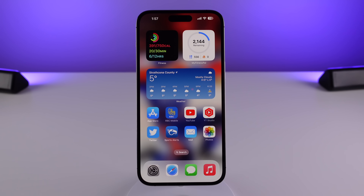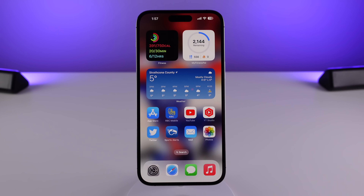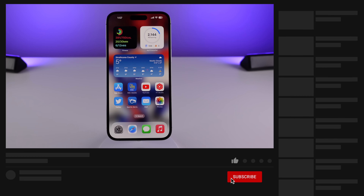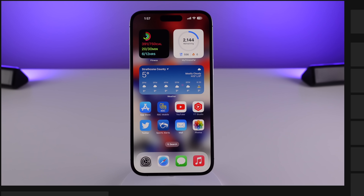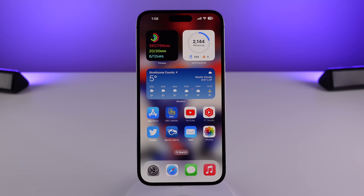So that's going to do it for everything new in iOS 16.1. Head down to the comments and tell me what your favorite new feature is — for me it's a toss-up between the Live Activities API and iCloud Shared Photo Library. If you found this video informative and helpful, please give us a like, and if you're not yet subscribed, click the button down below and help us get to our goal of 400,000 subscribers. Thank you guys so much for watching. Thanks to Ugreen for sponsoring us. My name is Michael and I'll see you next time.